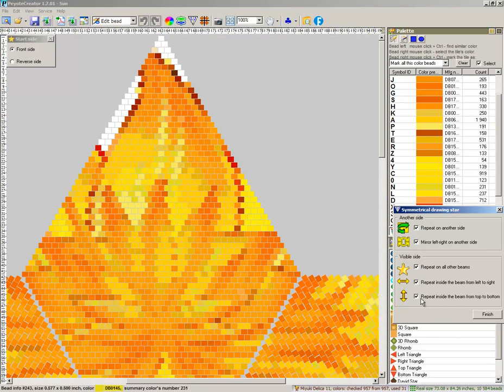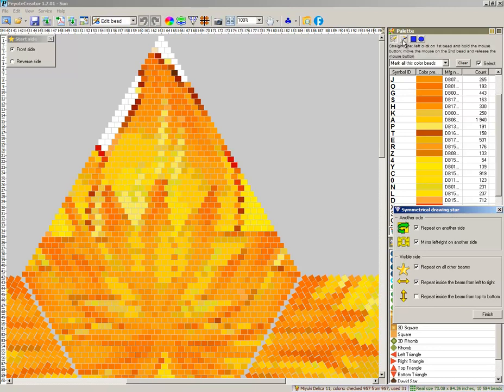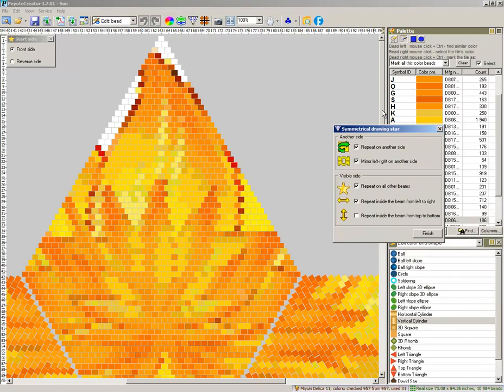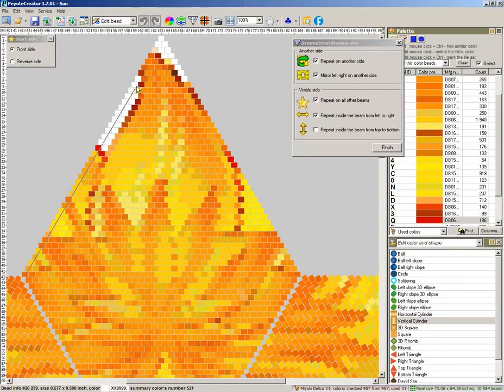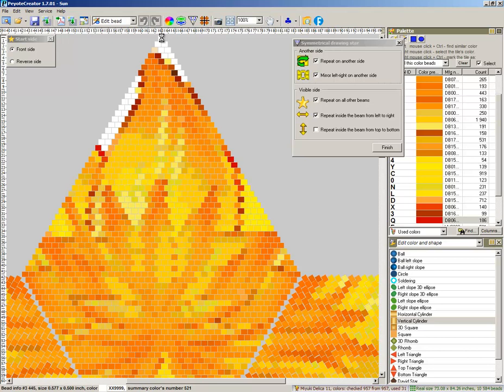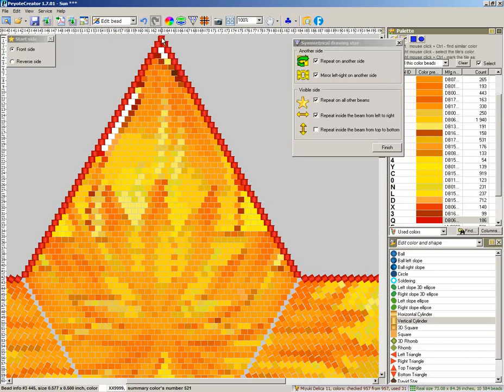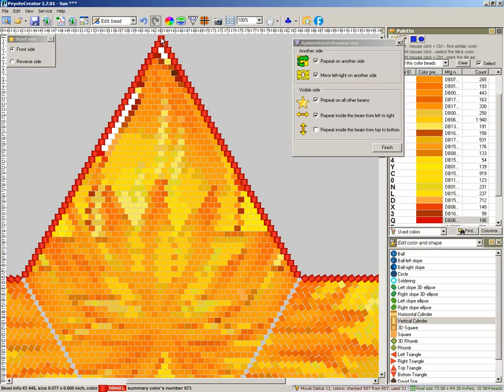Travel line. You can see changes not only color but also bead shape. It becomes as vertical cylinder.